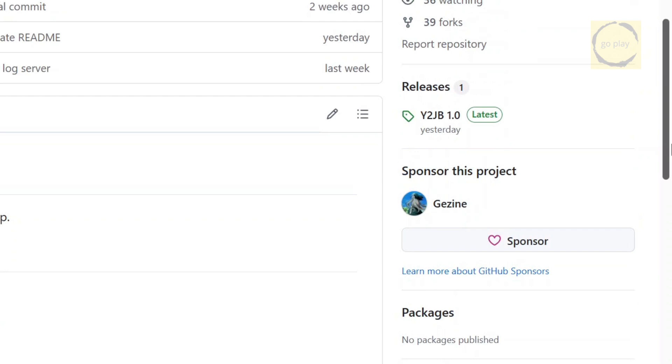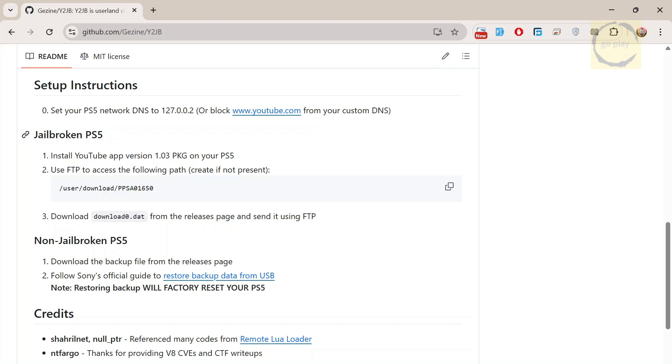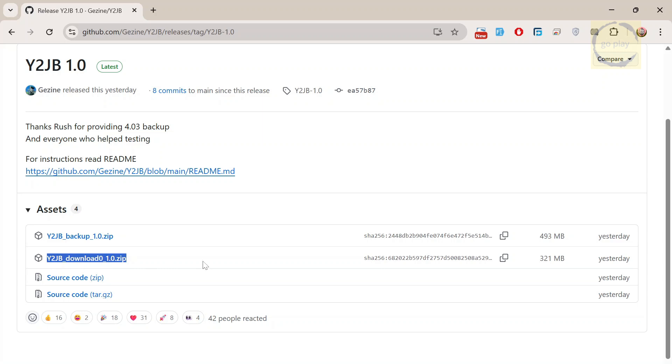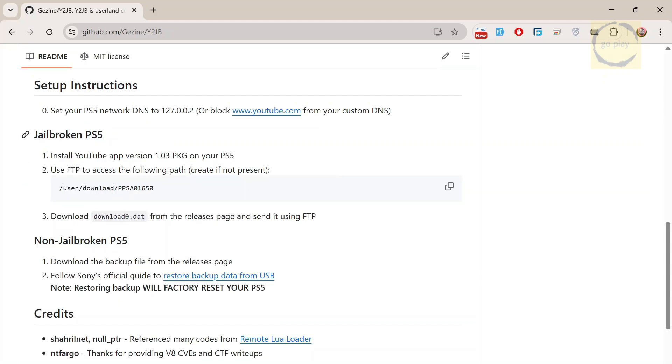This is the official version 1.0 release. You'll find two options for setup. One with a ready-to-restore backup file, and one that you can manually install. If you've never jailbroken your PS5 before, restoring the backup file from a USB drive is the simplest way. But for those who already have a previous jailbreak, you can download the download 0 version and manually install the exploit file via FTP without having to restore a backup.